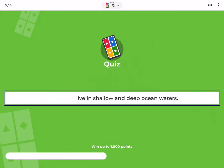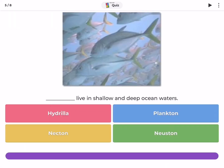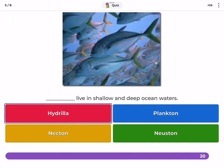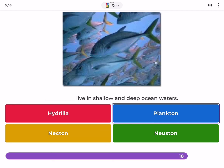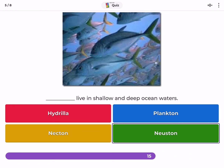Which organisms live in shallow and deep ocean waters — Hydrilla, plankton, nekton, or neuston?